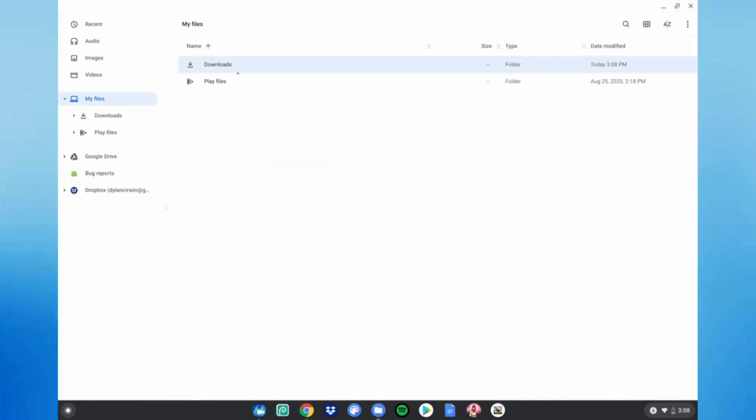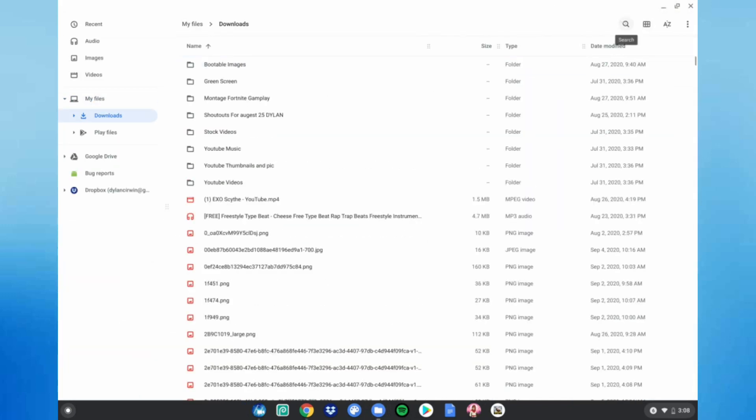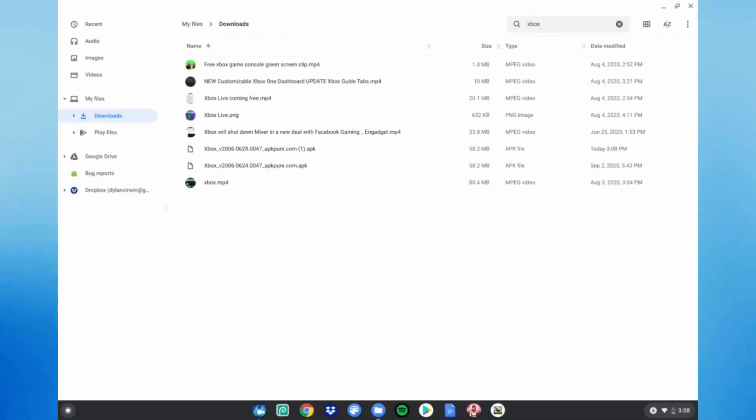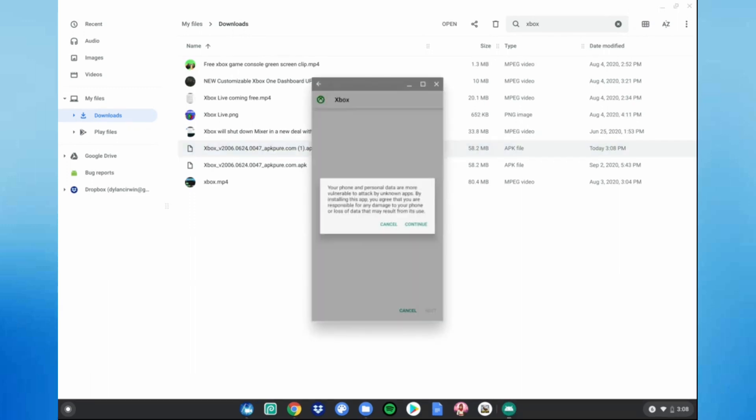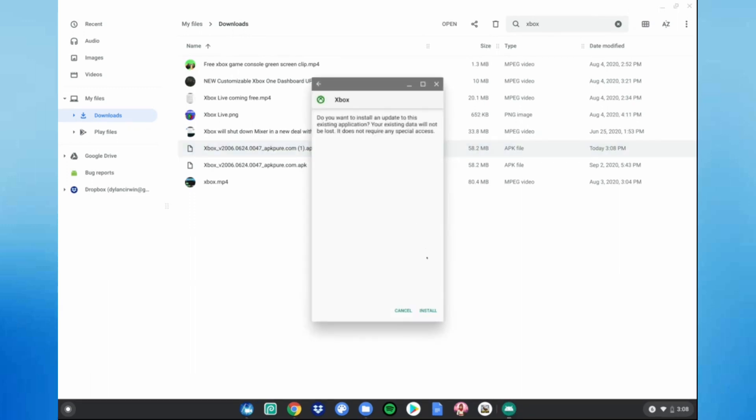Go to your Downloads, go to your search bar and type 'Xbox'. Your file will be right here. Go ahead and double tap it, click 'Continue', click 'Install'.